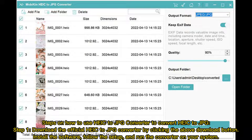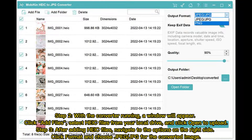Step 1: Download the official HEIC to JPG Converter by clicking the Download button, install the software, follow the setup, and run the converter on your system.